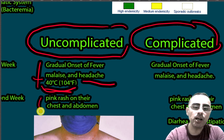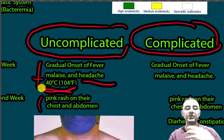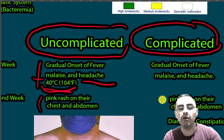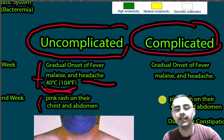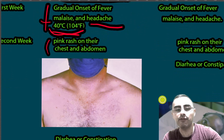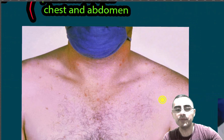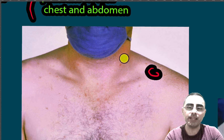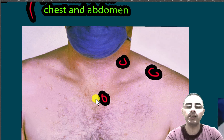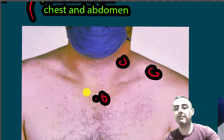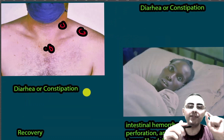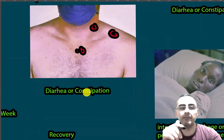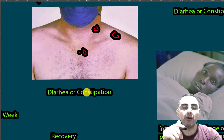In the second week, a pink rash appears on the person's chest and abdomen. This pink rash is common in both the complicated and uncomplicated forms. You can see in the picture this pink rash on a person's chest.